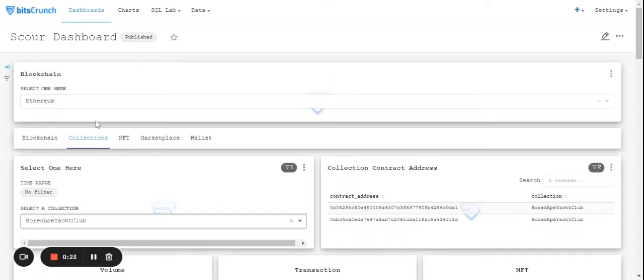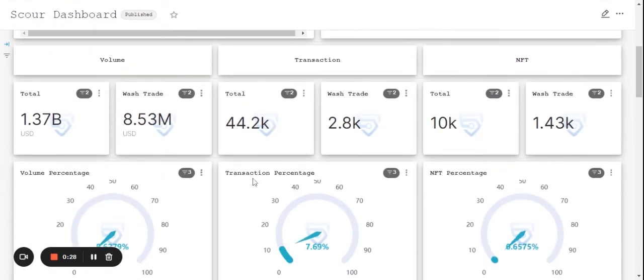Under blockchain, let's select Ethereum and under collections, we have selected Bored Ape Yacht Club. Let's scroll down to have a look at the detailed report.